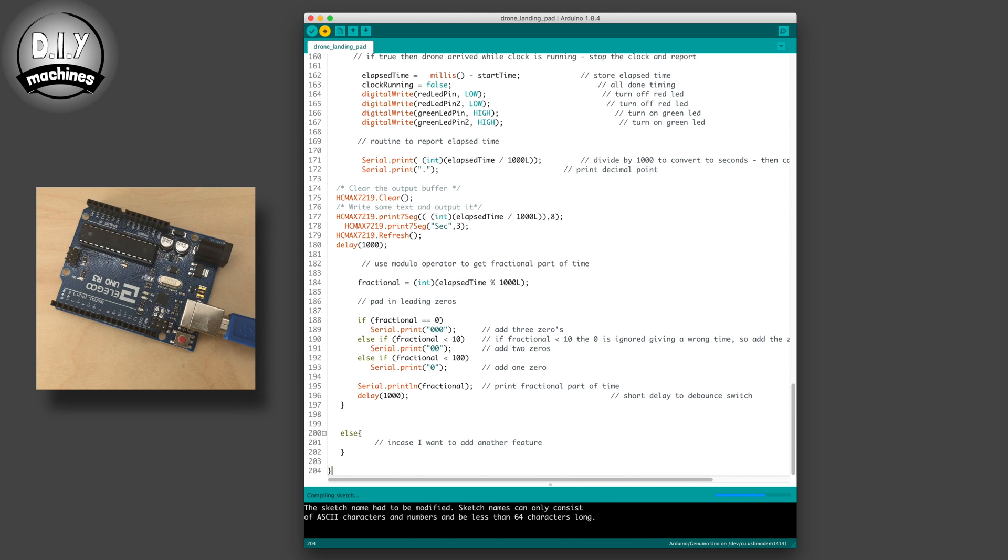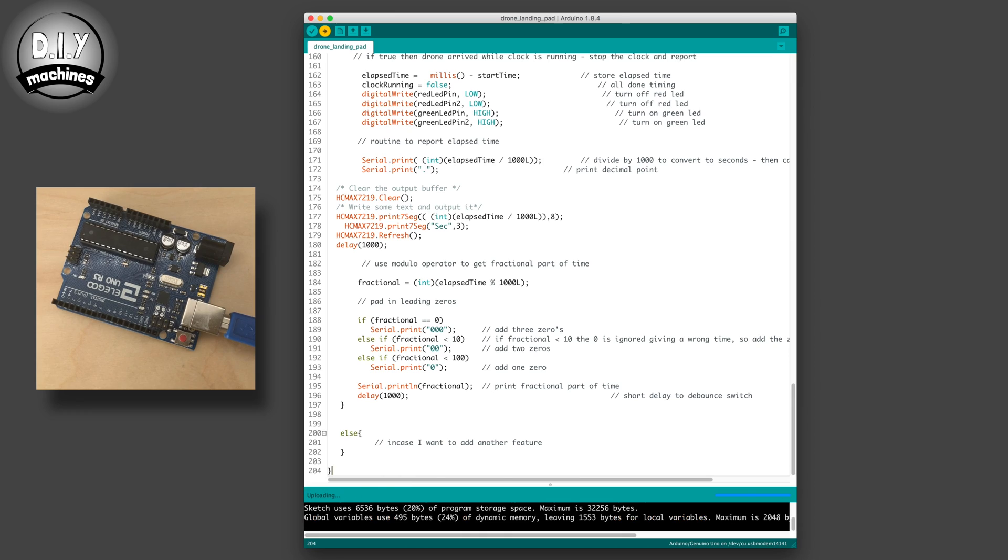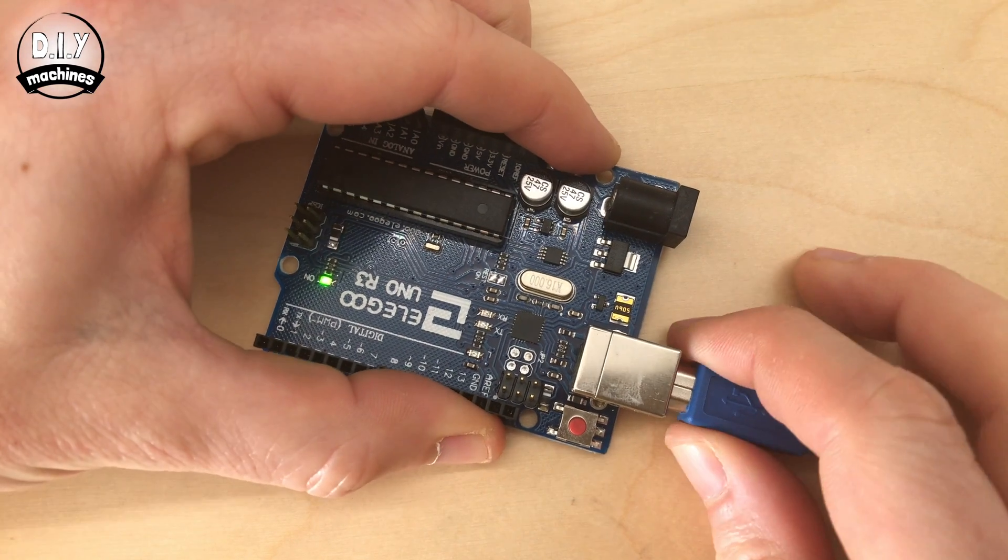Once the code is uploaded, you can disconnect your Arduino, and we can then begin to connect the various electronic components.